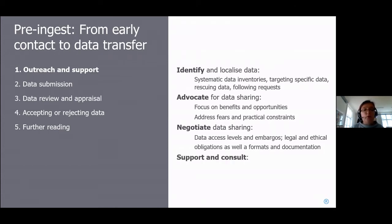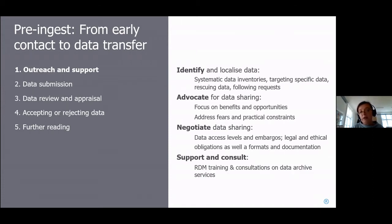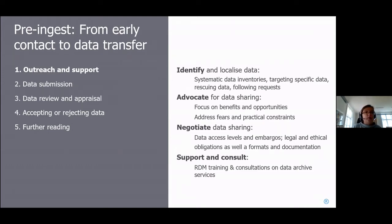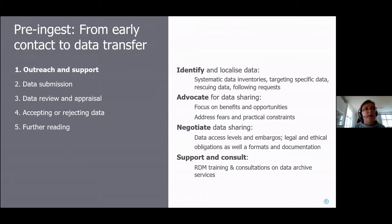Then there are more general activities of support and consultation — general RDM training and consultations provided by data archives. All of this is something you could do as part of pre-ingest, with the hope of eventually receiving good quality data submissions.